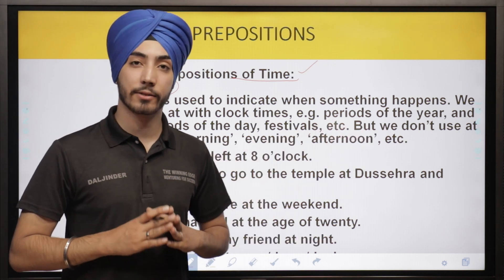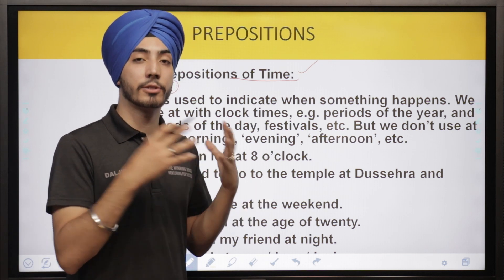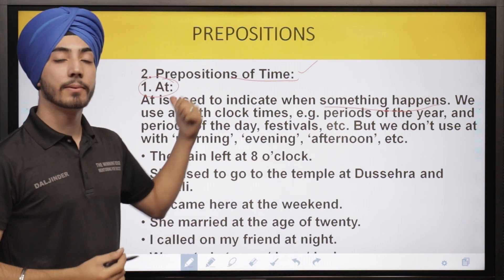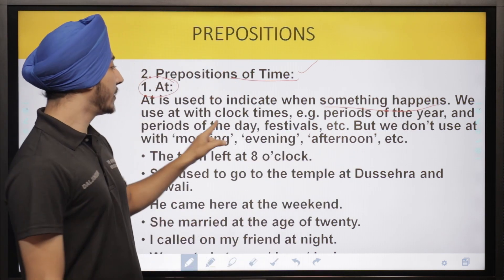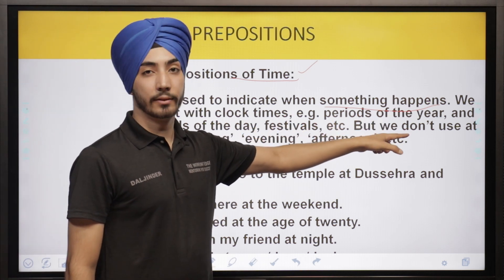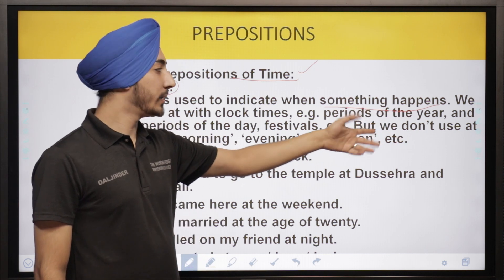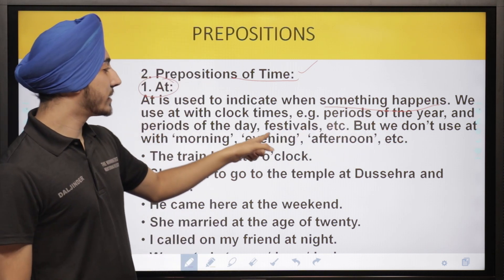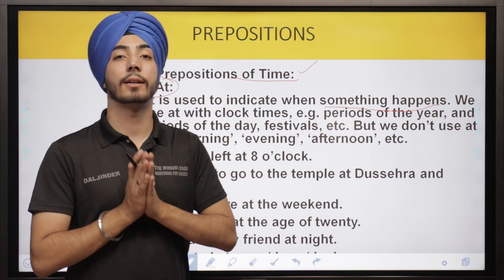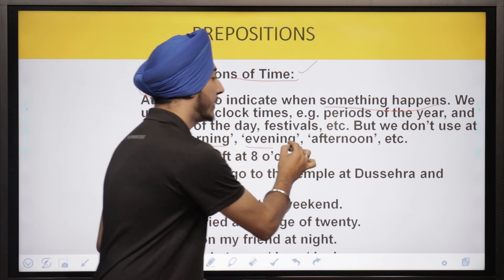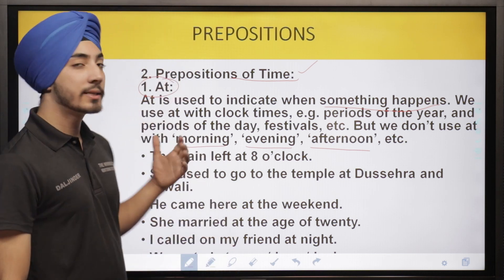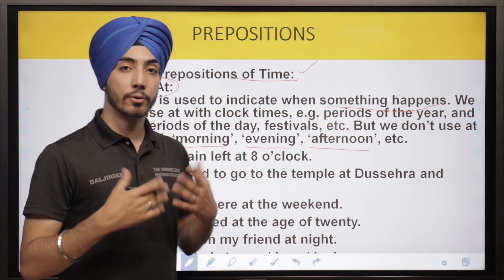For example, 'I came at six o'clock.' So it's an event — I have reached there at that specific time. We use 'at' with clock times, just as six o'clock. We also use it with periods of the year like 'at the summers, at the winters,' and with periods of the day and festivals. But we don't use 'at' with morning, evening, or afternoon.